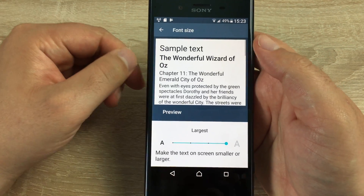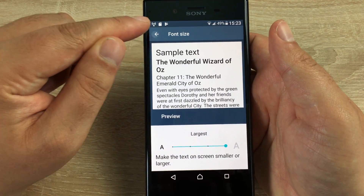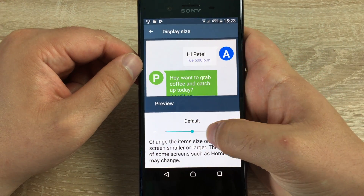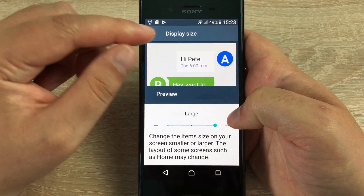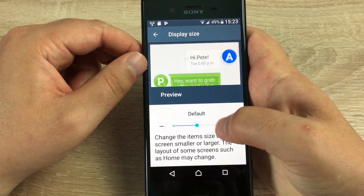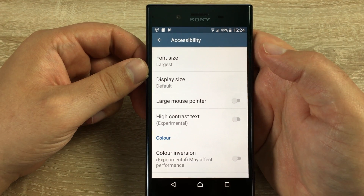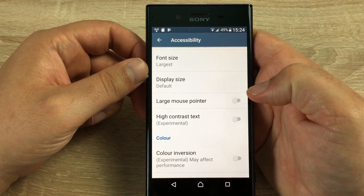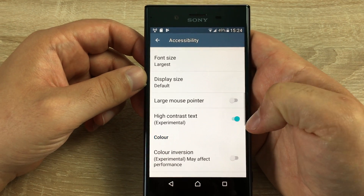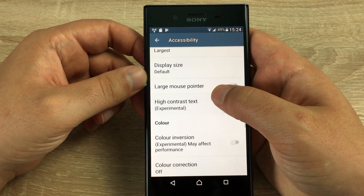We have font size — at the moment it's set to the largest, but you can have it as standard or even smaller if you wish. Underneath that we have display size, so if you make this larger you'll see more of the text area and it will be bigger and easier to read. You can have default or small. Large mouse pointer is also available, so you can use this phone with a mouse. High contrast text — if you toggle this on, you'll notice it will become bolder and a little bit easier to read.